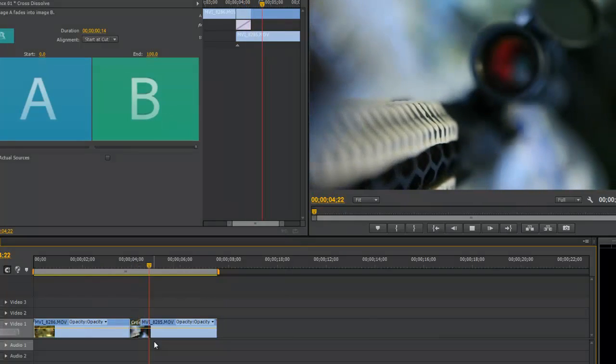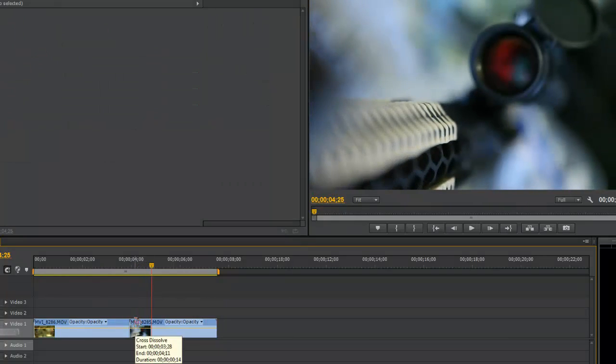Or you can drag it out and make a crossfade slower and then if you want to remove the crossfade, you simply click on it on your timeline, hit delete.